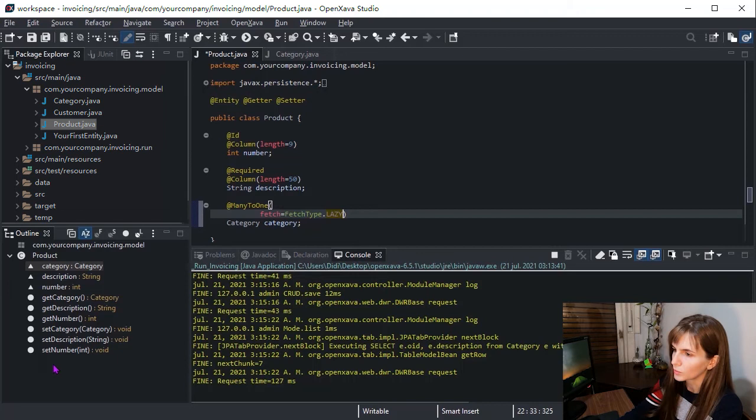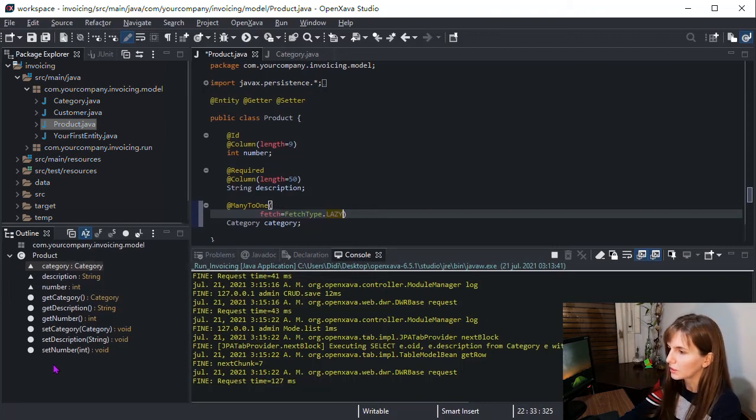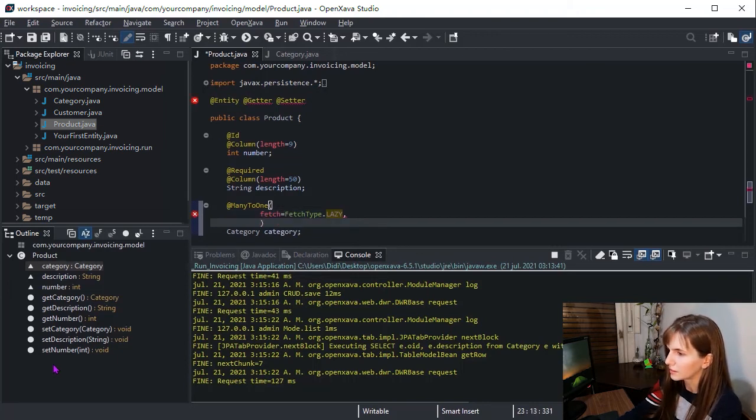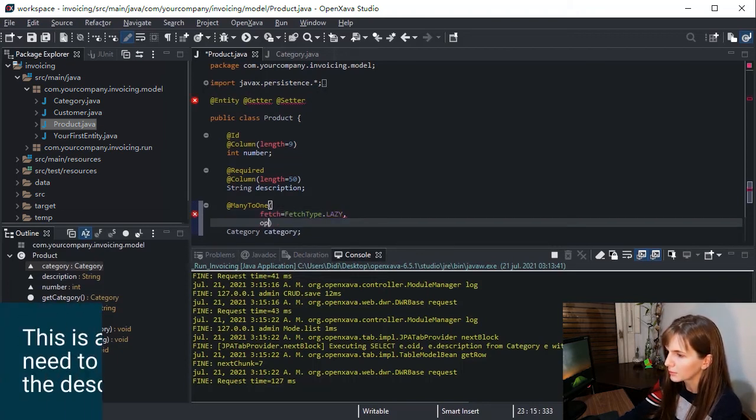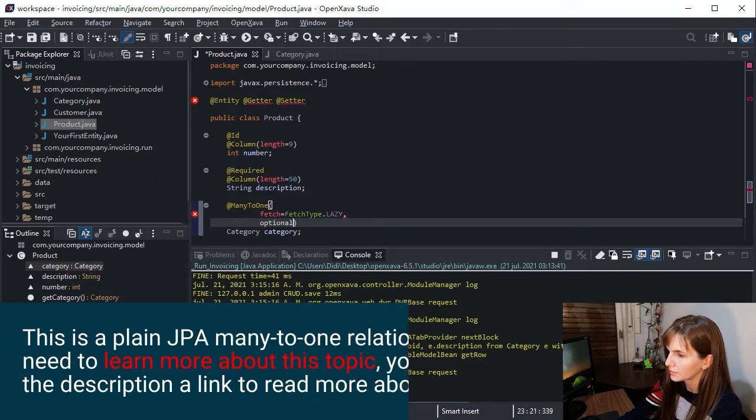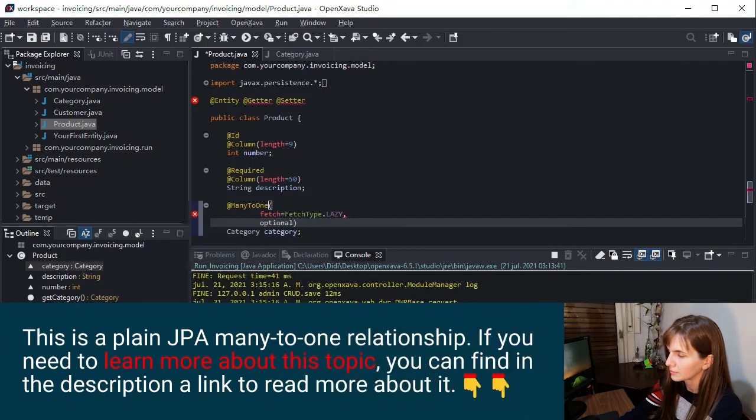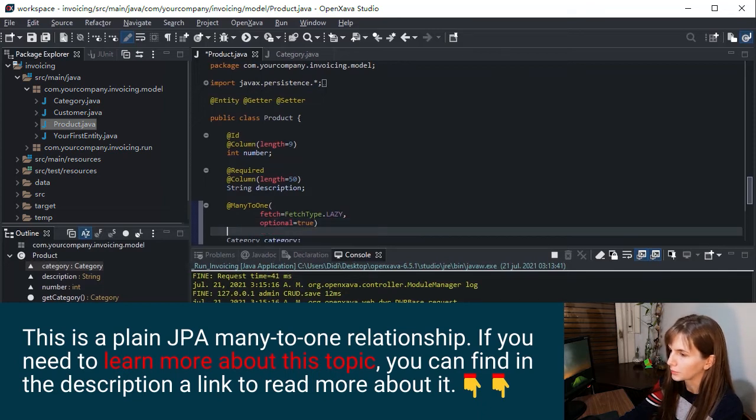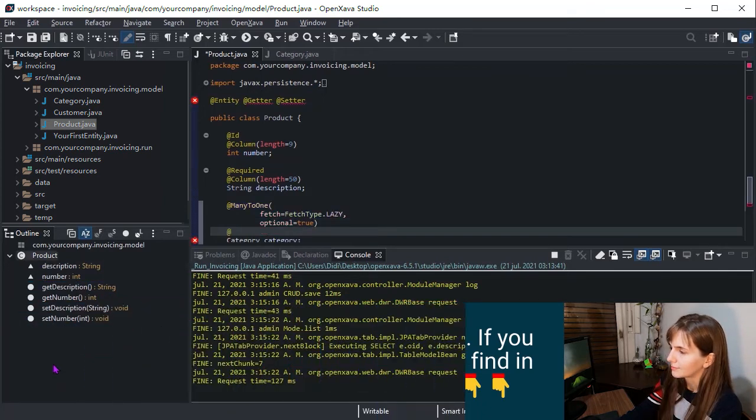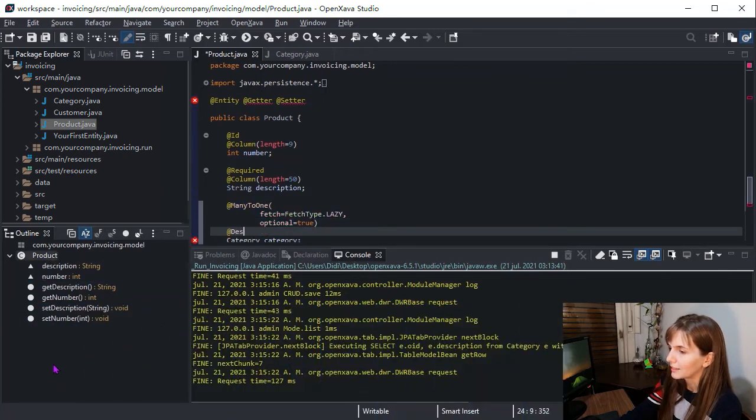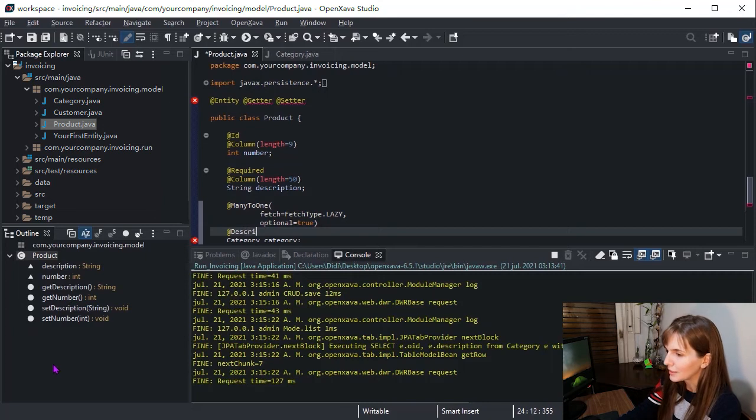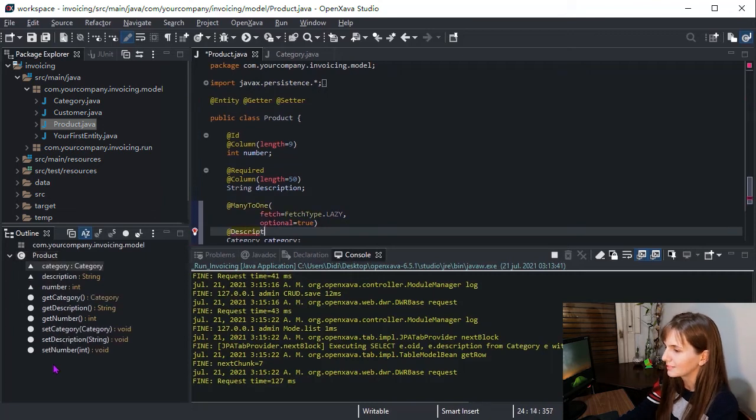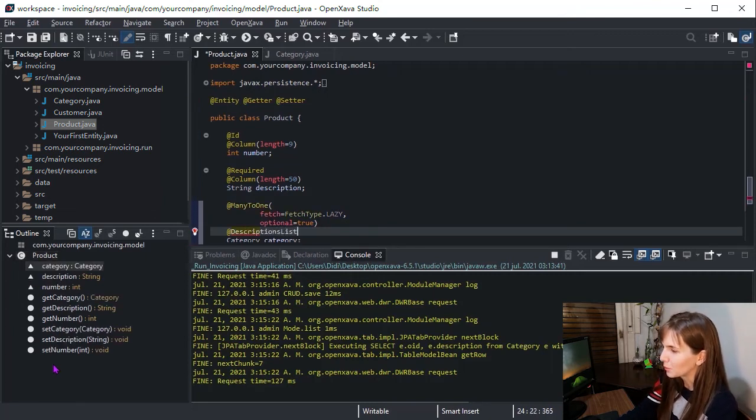That means customer data will not be loaded until it is used for the first time. And this option is true, so that the reference can have no value. And finally, description list, so the reference is displayed using a combo.